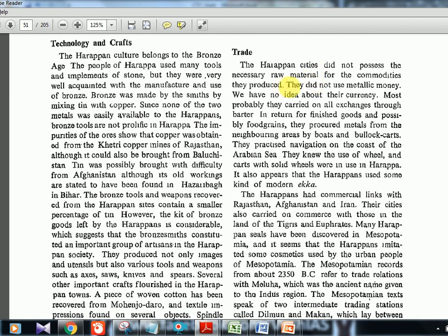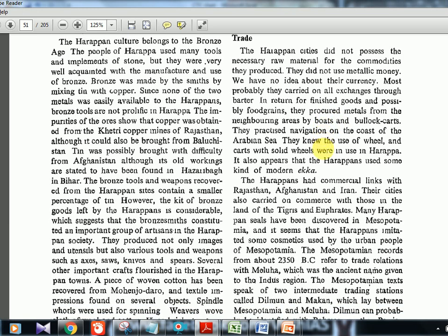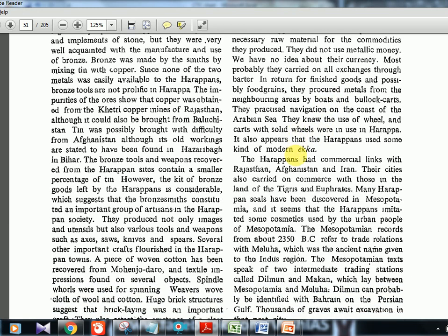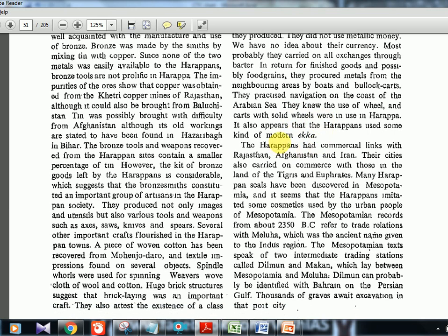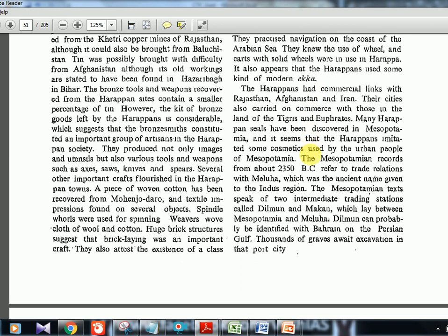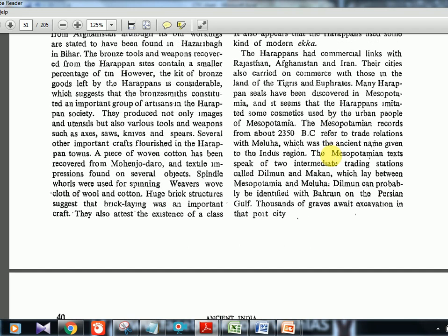For trade, they did not use metallic money — they had a barter system, using seals to exchange goods, and carried things in boats and bullock carts. They had commercial links with Mesopotamia — goods produced in one place were found in the other. Mesopotamian texts mention trading stations Dilmun and Makan, described as lying between Mesopotamia and Meluha. Historians conclude Meluha refers to the Indus Valley civilization, and Dilmun is identified as present-day Bahrain.